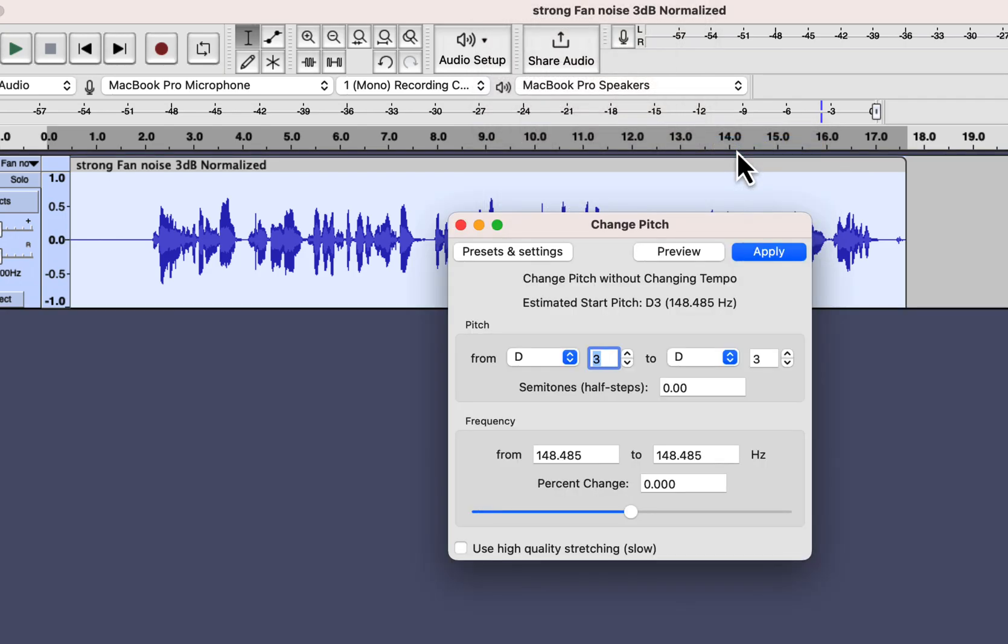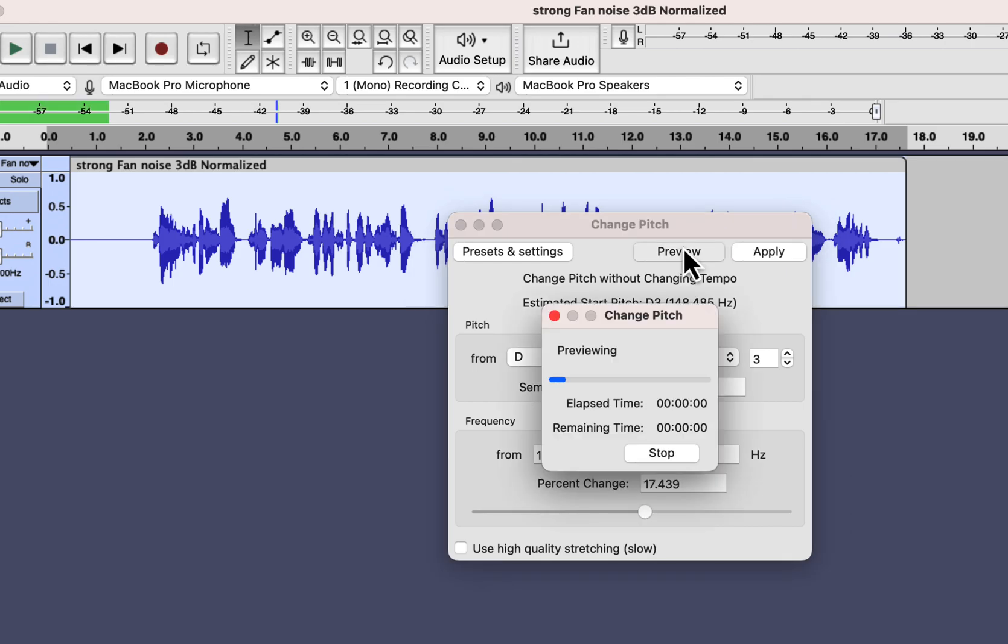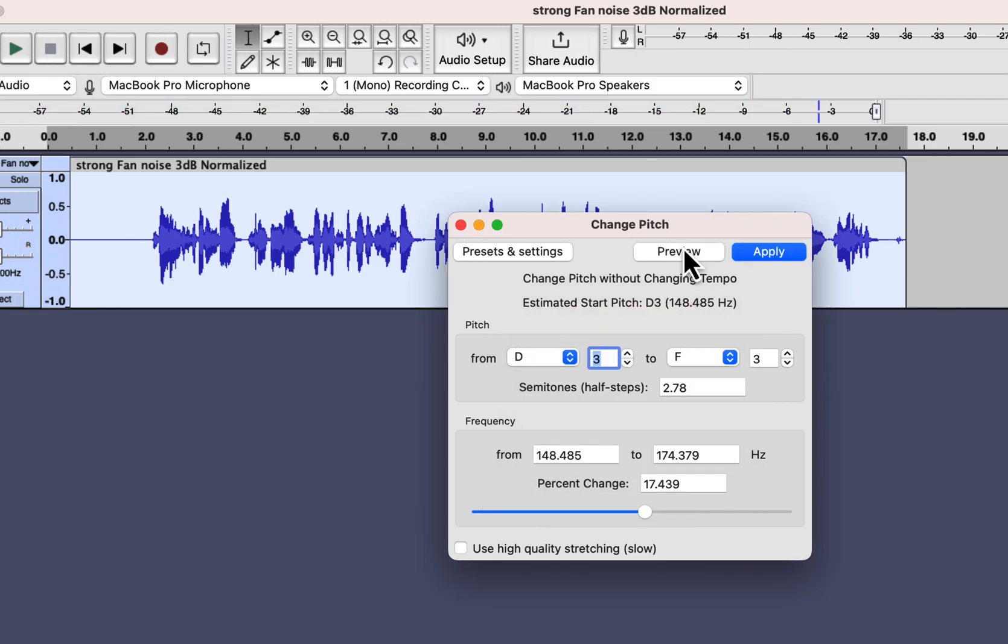You can make your voice thicker or thinner with this effect. There is a slider at the bottom where you can specify the percentage of change. You can preview it to hear how it sounds. With a positive change, the voice becomes funny and thinner. [plays preview] You can also change it to a negative percentage and it will become thicker.